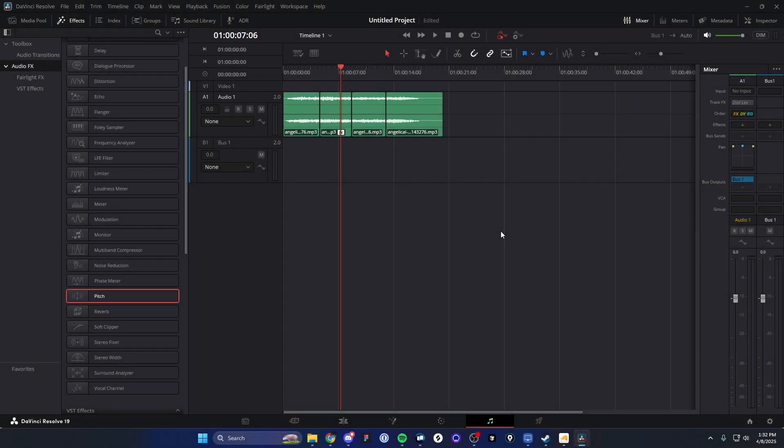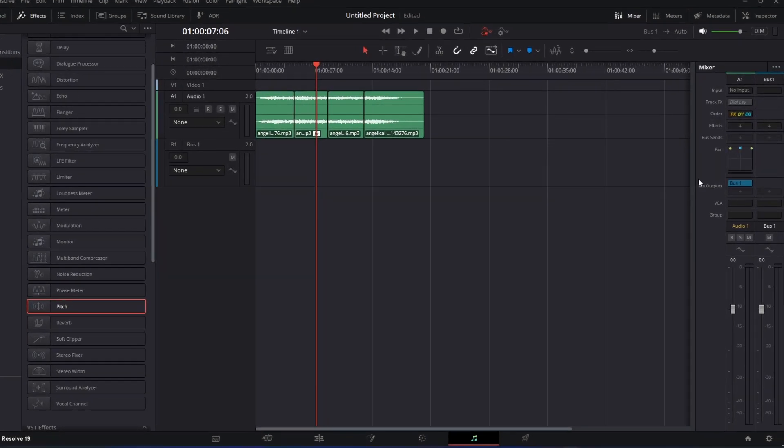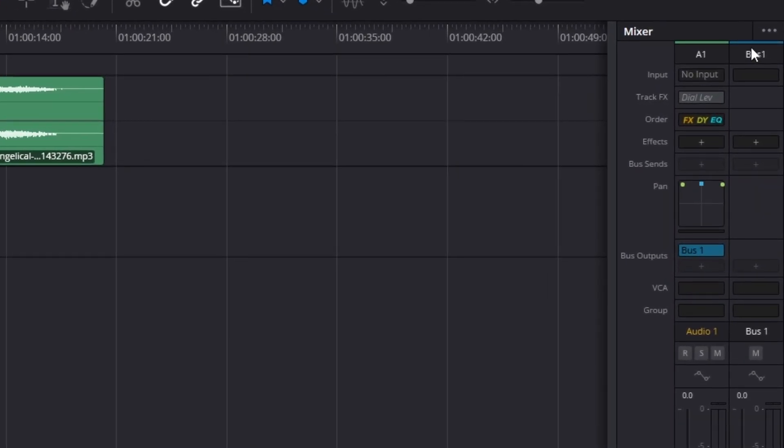Sometimes when you're opening up the Fairlight page on DaVinci Resolve, you may notice on the mixer side that you might be missing some features. For example, the dynamics or the EQ features.